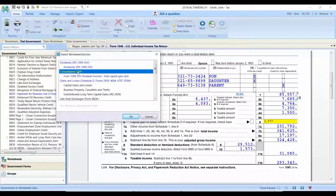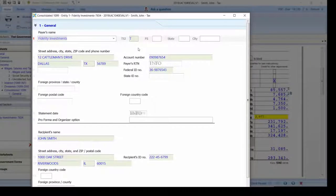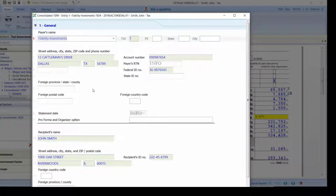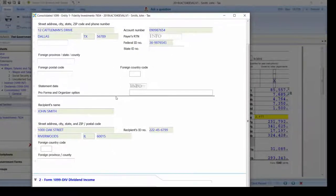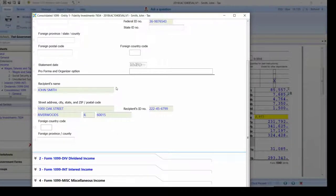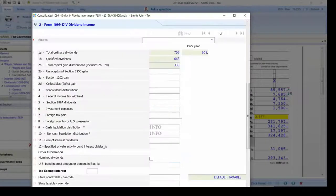I'm going to go ahead and select the consolidated 1099 and here you'll notice that the input screen should look very familiar to you and your staff who are utilizing the consolidated 1099 entry.